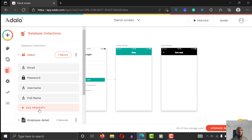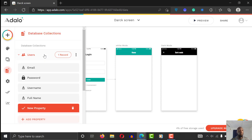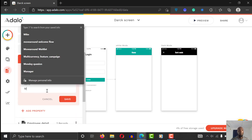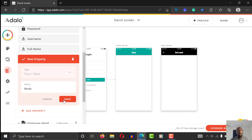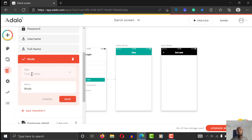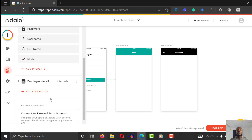To do this, first go to your database and add a new property — call it 'mode.' Save it as a boolean, a true or false property. The reason you're choosing a boolean is because you want users to make a yes or no choice — either they want dark mode or they don't.